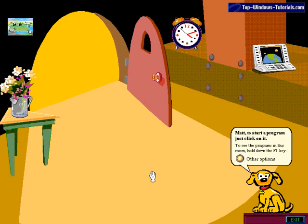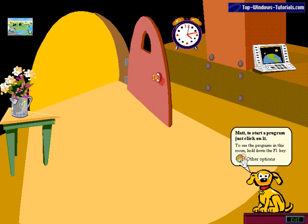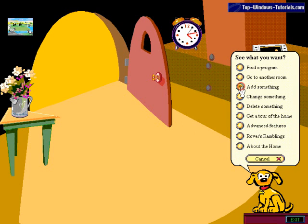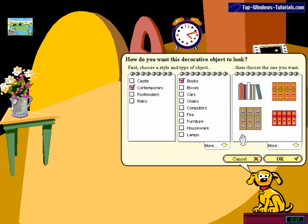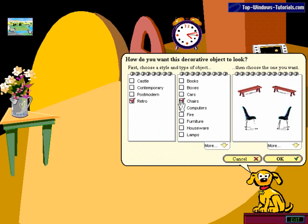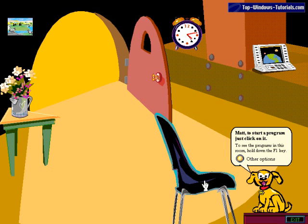And here we are in my mouse hole. There are various objects that I can interact with - it's a curious sort of cross between almost a game and a desktop at the same time. If I go to other options and add something, I can add programs or decorations. Let's go retro - let's add a retro chair. There we go, we've added a chair to the mouse hole - hours of fun, I'm sure you'll agree.